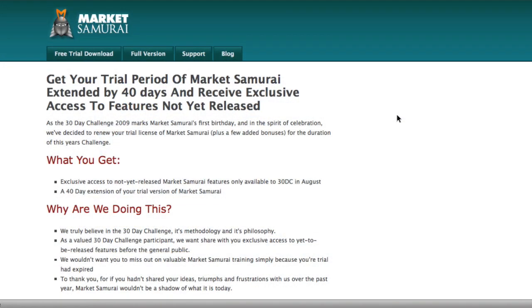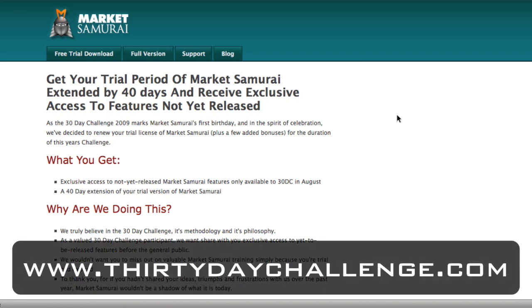When you get to the sign up page, you'll notice that as a member of the 30 day challenge, you'll be able to use Market Samurai for an extended 40 day trial period and you'll also get access to some new features that will be premiering during this year's 30 day challenge.